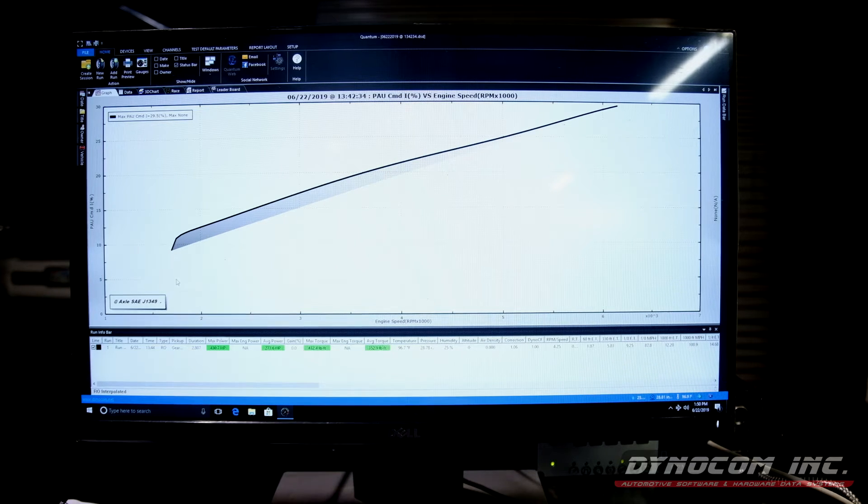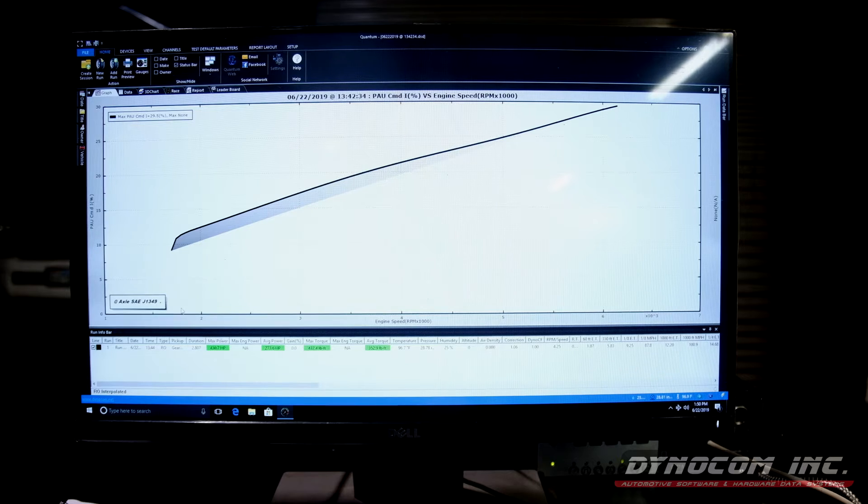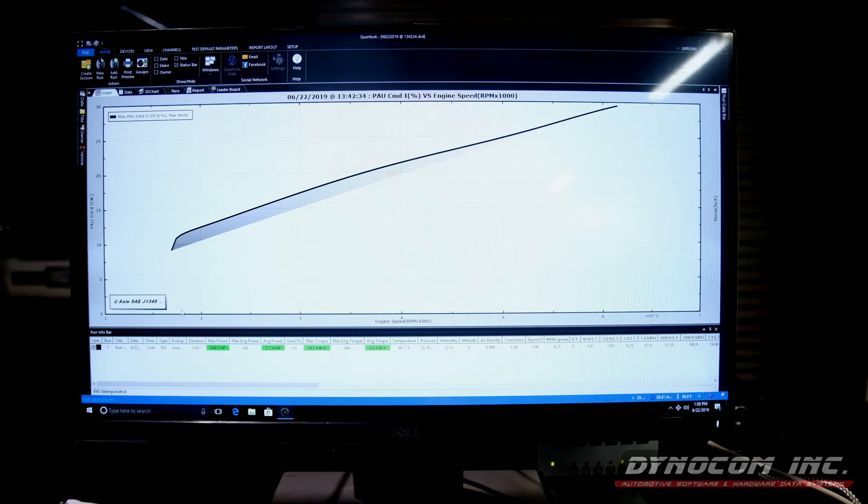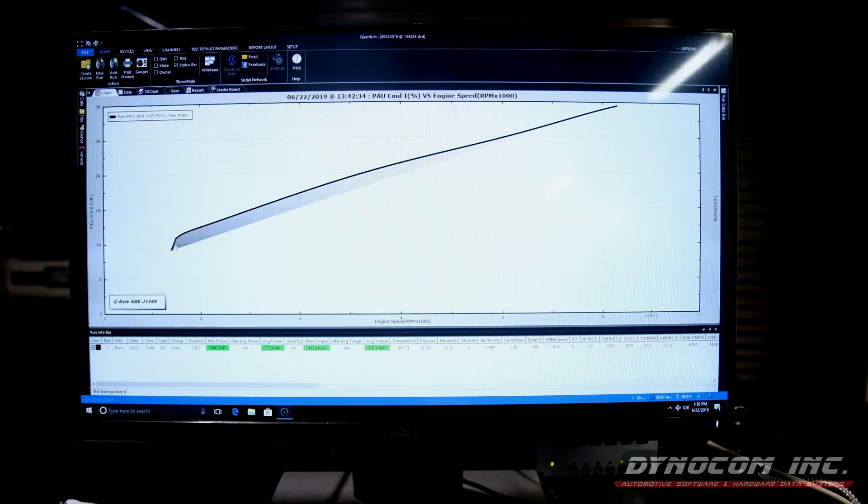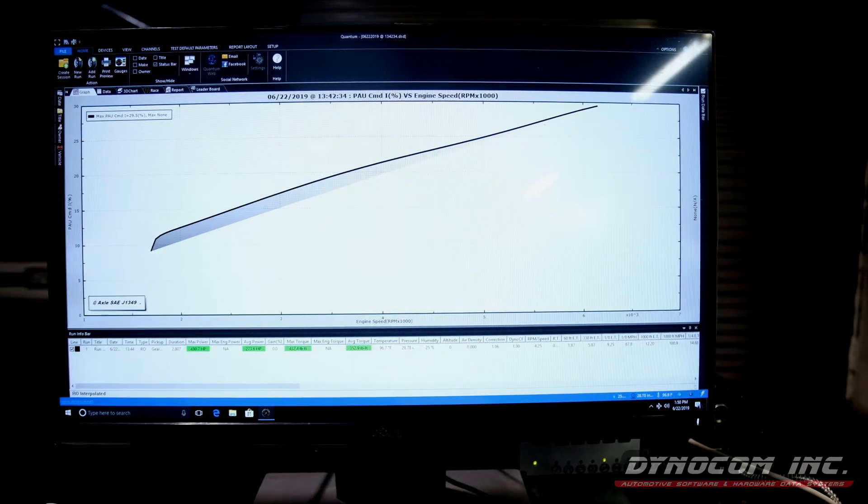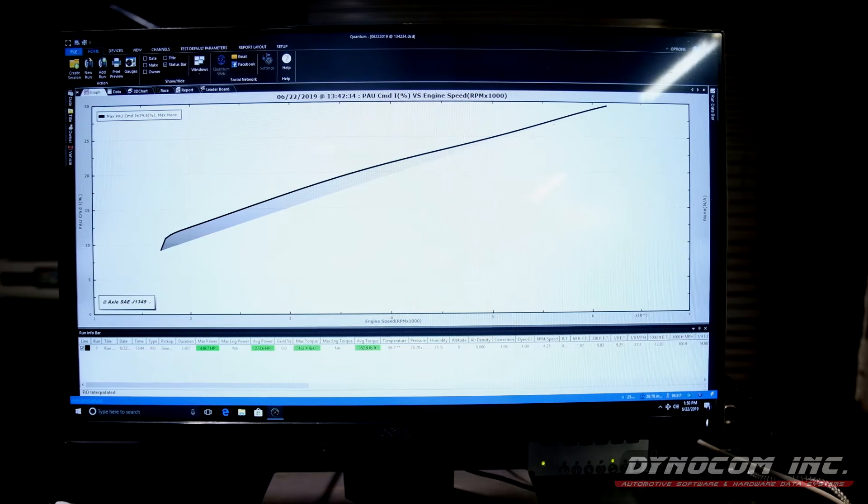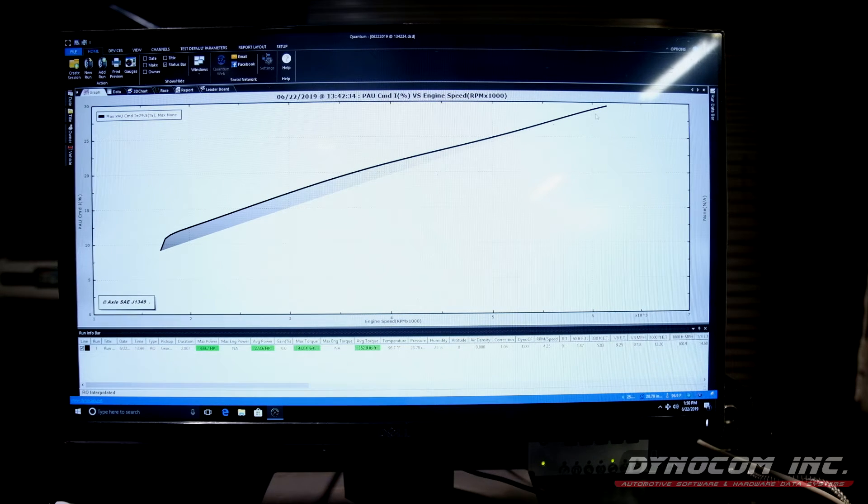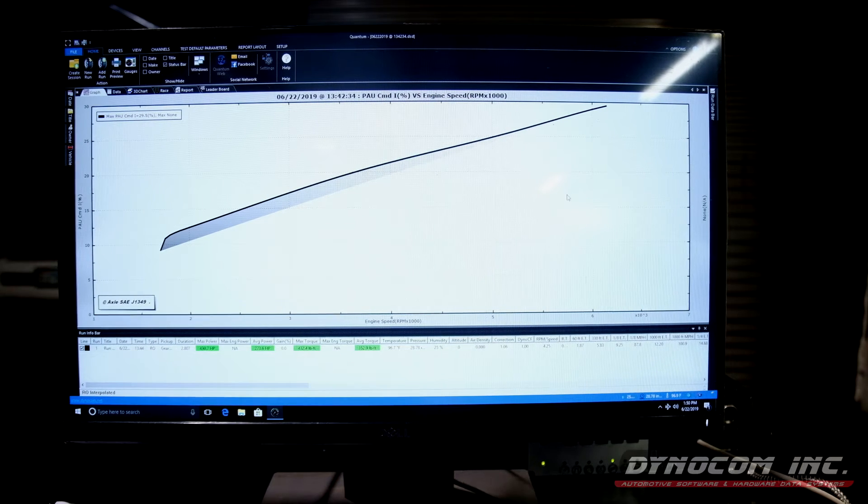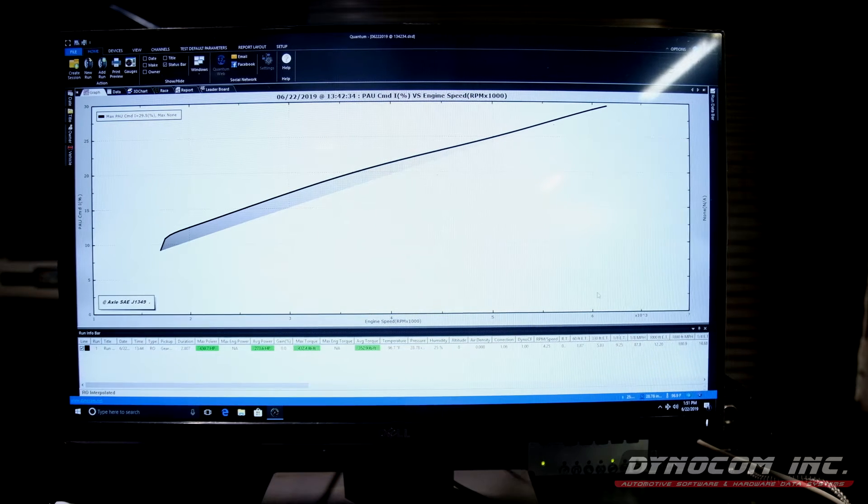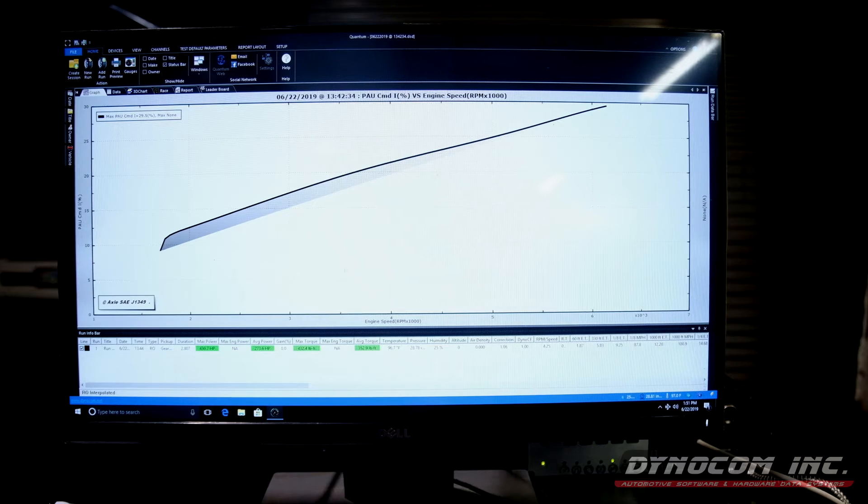Because I had the car go real low down to about 30 miles an hour in our fifth gear to start us at our 10% that we entered. And the PAU slowly ramped up as our axle speed went up.